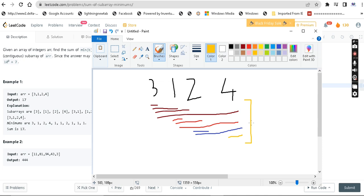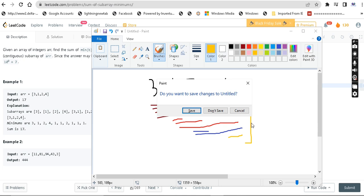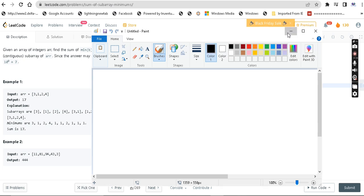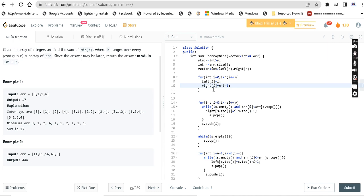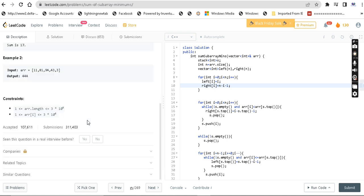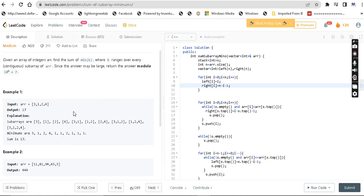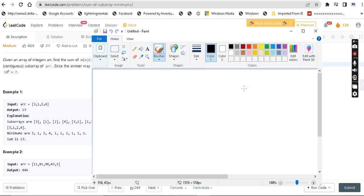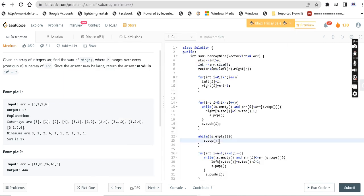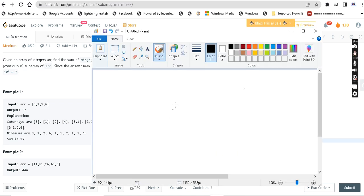We take a result variable that we have to return. The first approach is brute force: get all the subarrays, find the minimum of each, add them up and return. But this is O(n²) and hits the time limit since the constraint is 10^4, so it doesn't get accepted. We need something more efficient and interesting.